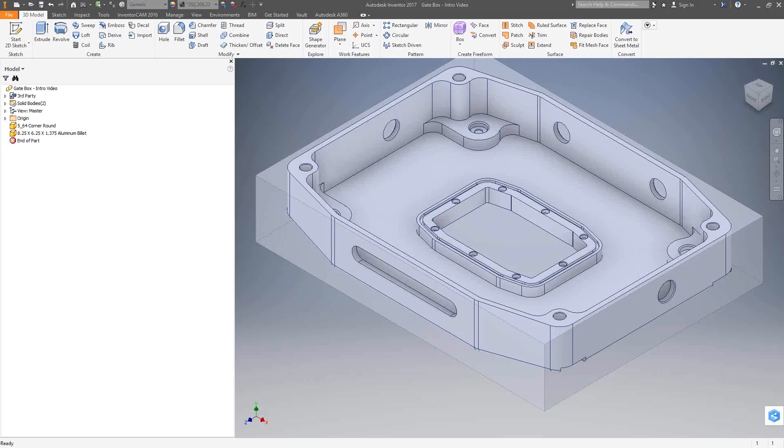Welcome to video 3 in a series of introductory videos for the InventorCam CNC programming software. This video topic is creating a new milling project.